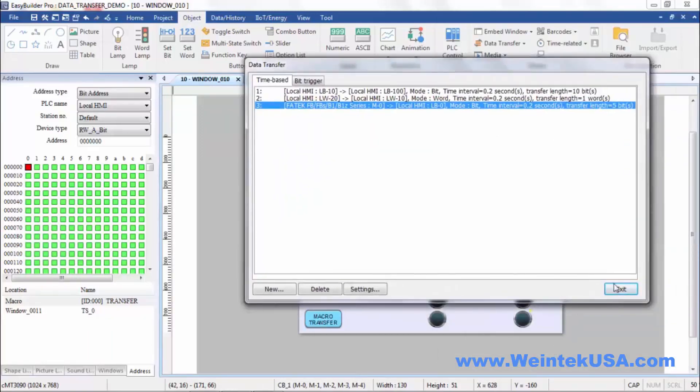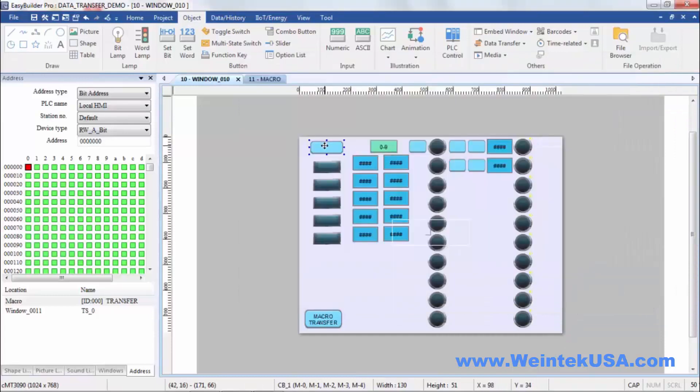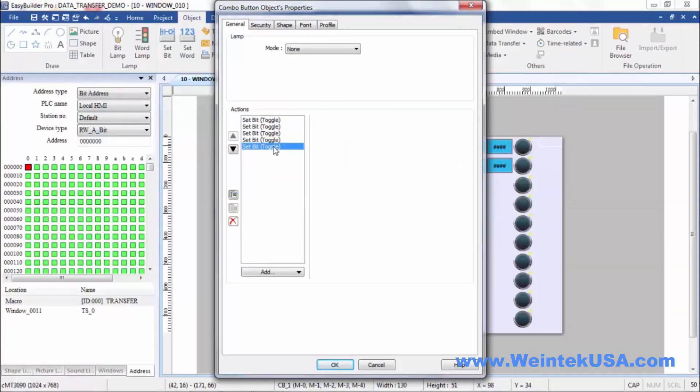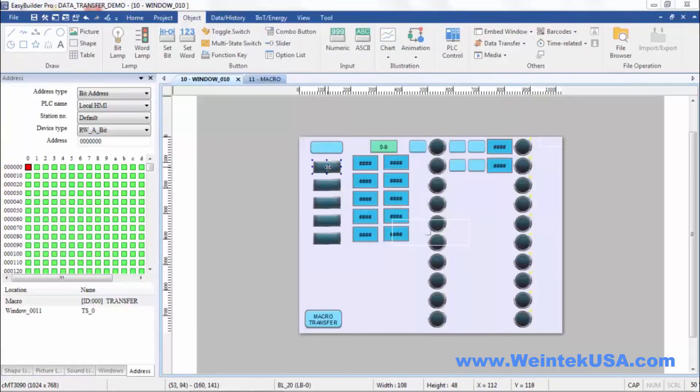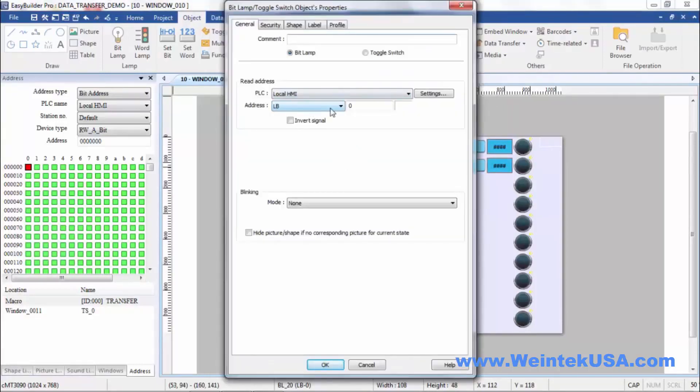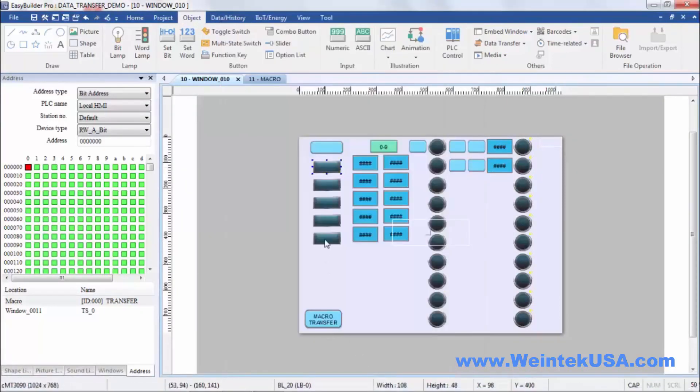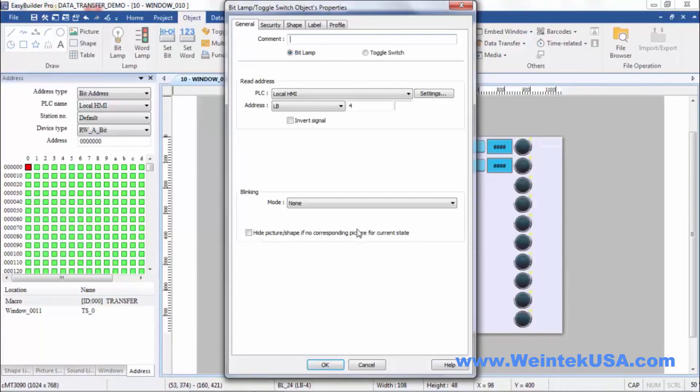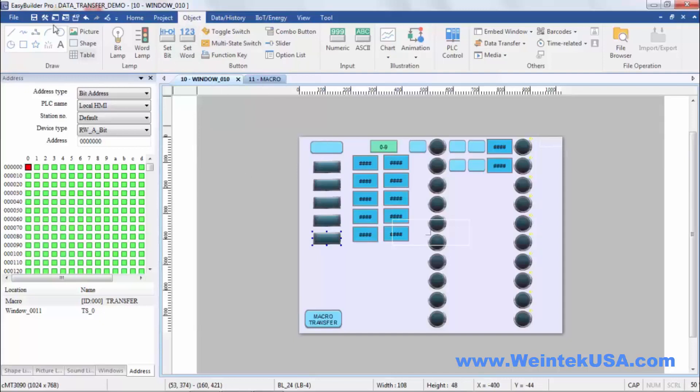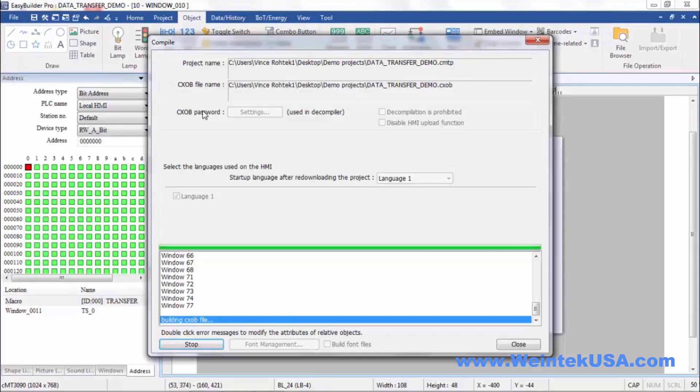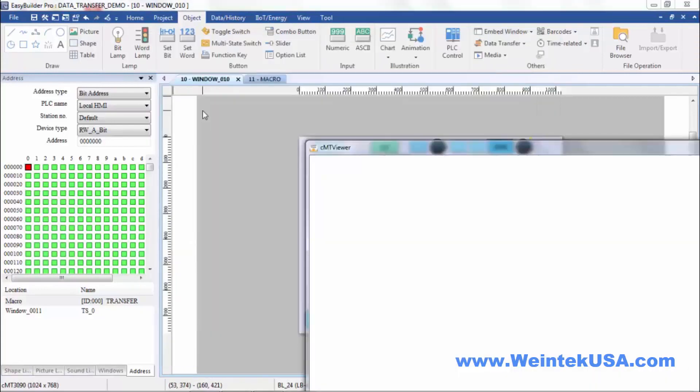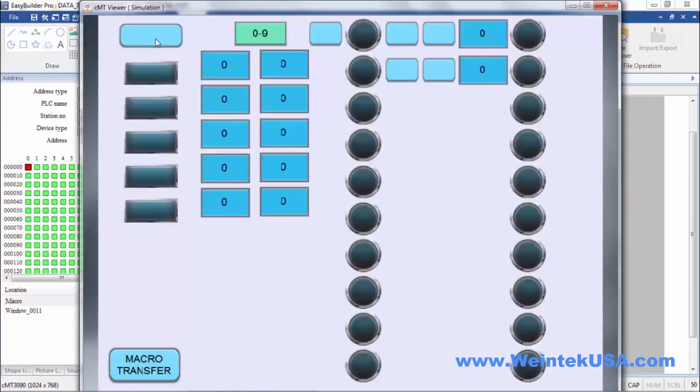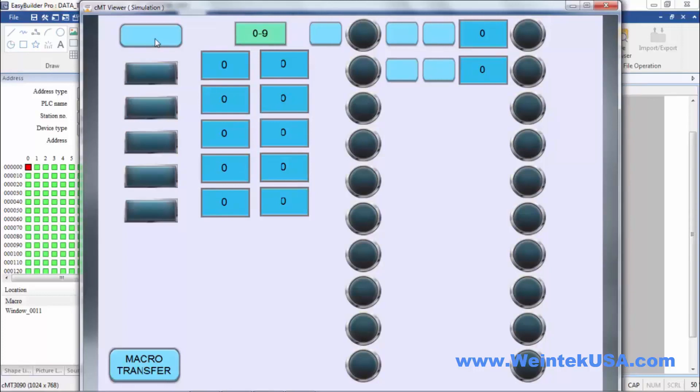So what I've done here is I've created a combo button, and this is a series of toggles and I'm toggling from M0 to M4. Here I'm showing the value of LB0 to LB4, so about every quarter of a second or so this should follow the state of where I set these five bits. So we'll go ahead and do a simulation. Pretty cool, huh?